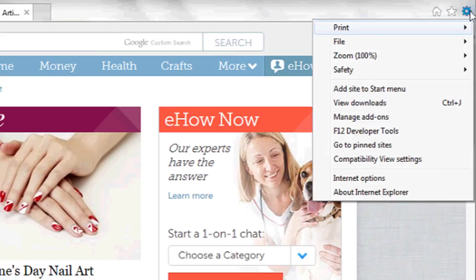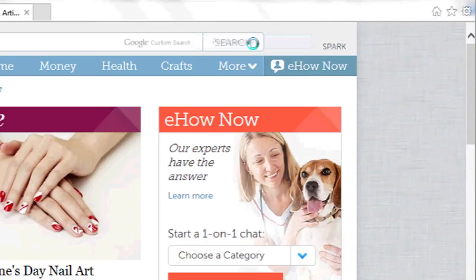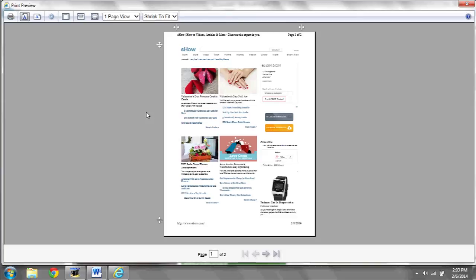Another option for when you're browsing in Internet Explorer is to click on the gear icon at the side, go to print and then click print preview. This will give you a preview of the page you're trying to print.